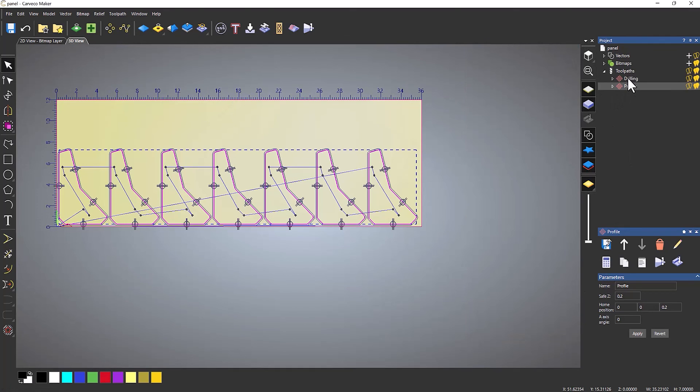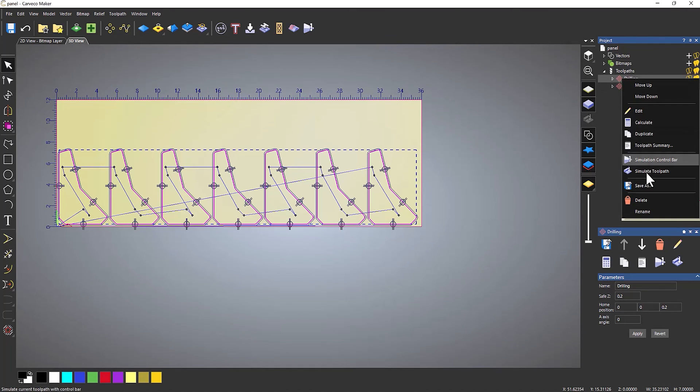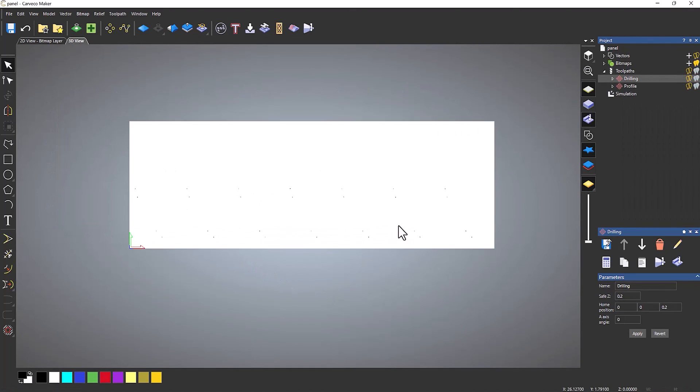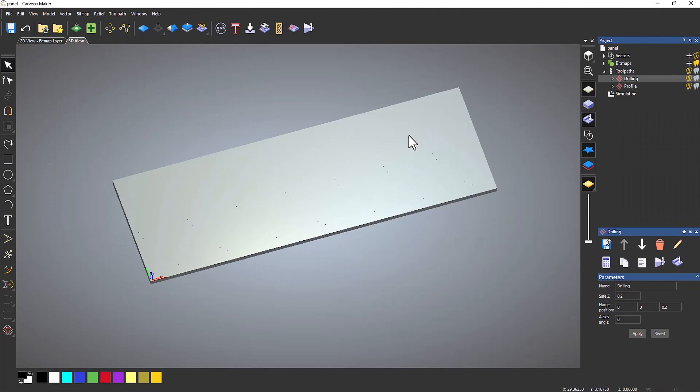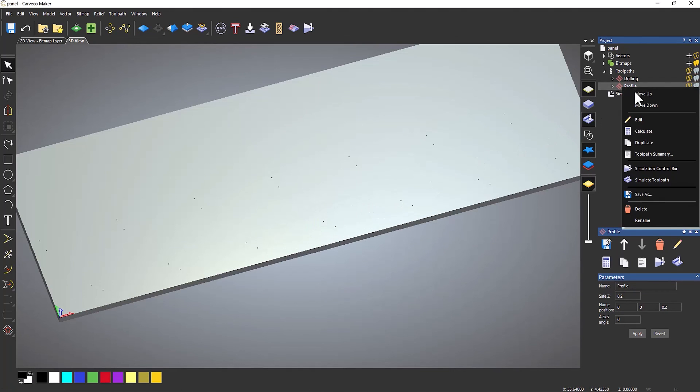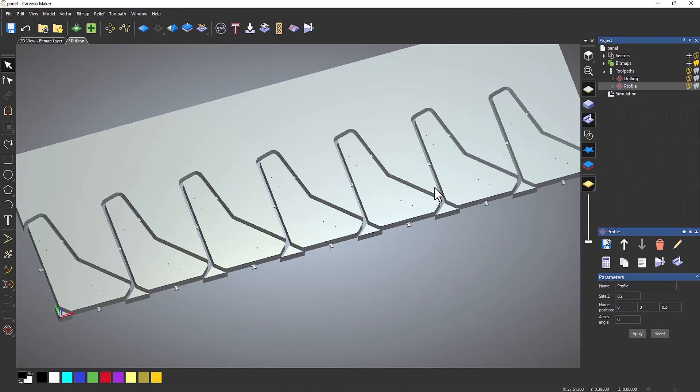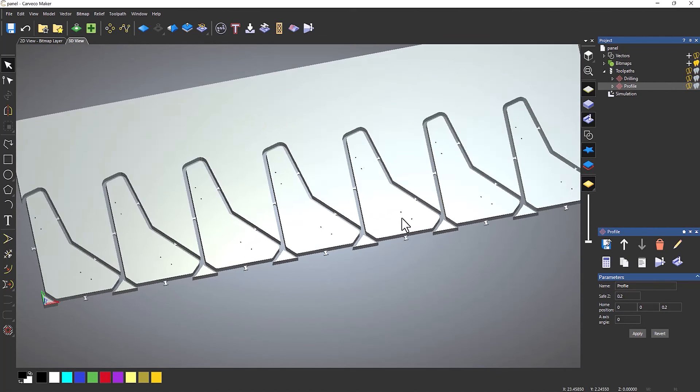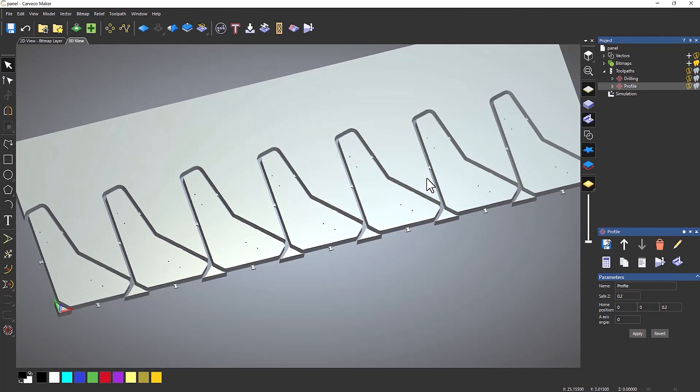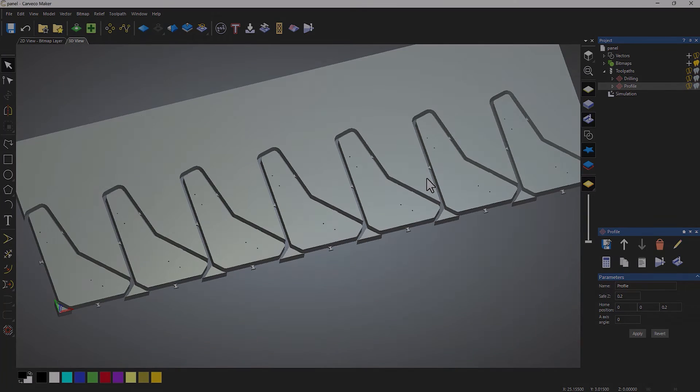Now if I simulate the drilling, I've got all of my drilling. Then simulate the toolpath, and it's cut all of them out. That's how you update your project if you want to create multiple copies of a job.